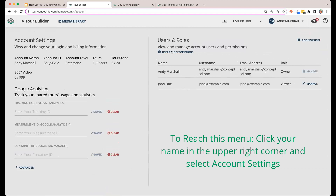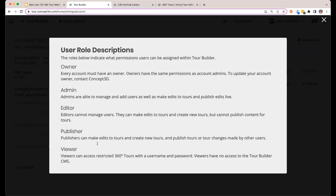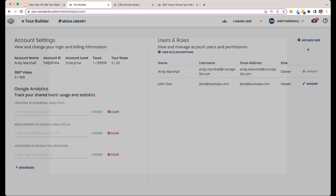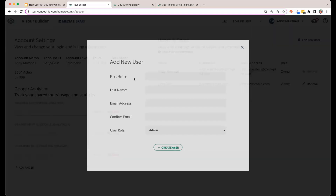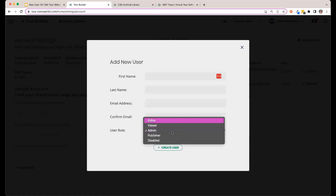If you ever need a refresher on what those tour permissions mean, you can click this right here. This might look familiar — I took this from this page to add to my slide from earlier, but this will give you a nice definition of who can do what right there from your CMS. You can go ahead and click it, add a new user here. It's a pretty simple menu allowing you to select your user permission.